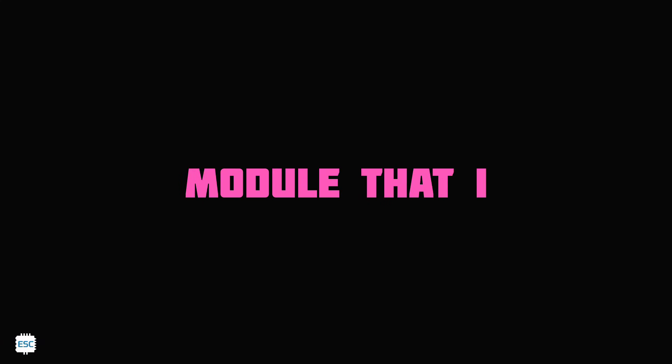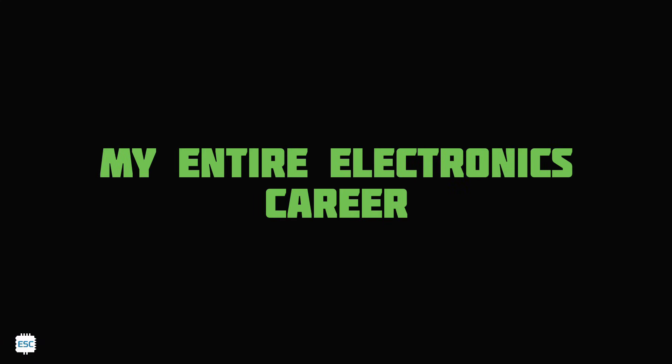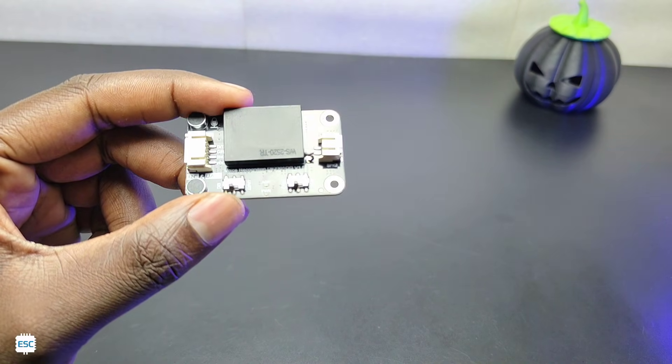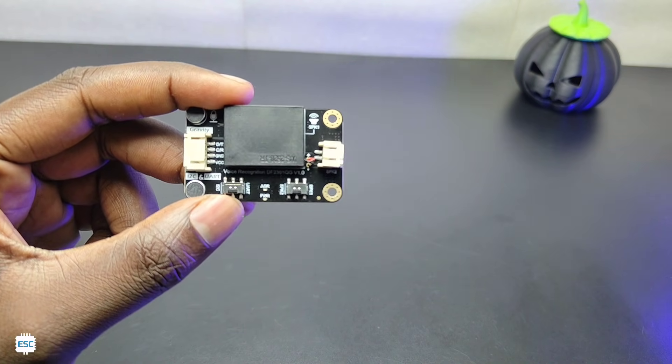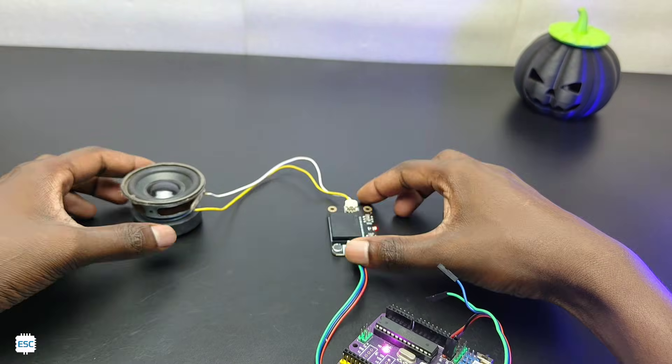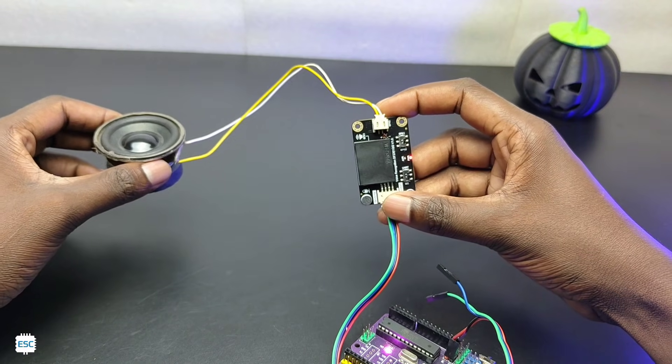Hey there, this is one of the best modules that I have ever used in my entire electronics career, and this is the offline voice recognition module from DF robot. We can use this module to build different interactive projects without using the internet.